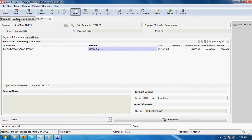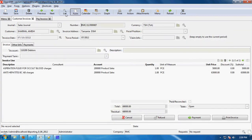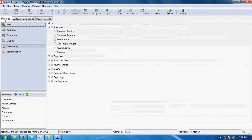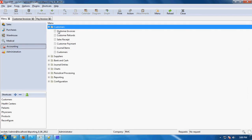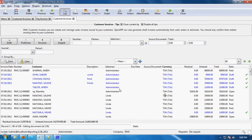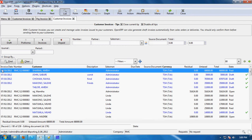Now in the menu accounting, customers, customer invoice, you will see for Amish Sarma the invoice is generated. The invoice date is the 7th, invoice format is RMC, customer name is Amish Sarma, salesman is administrator, currency is the default, and the price value is 68,000. The state is paid.